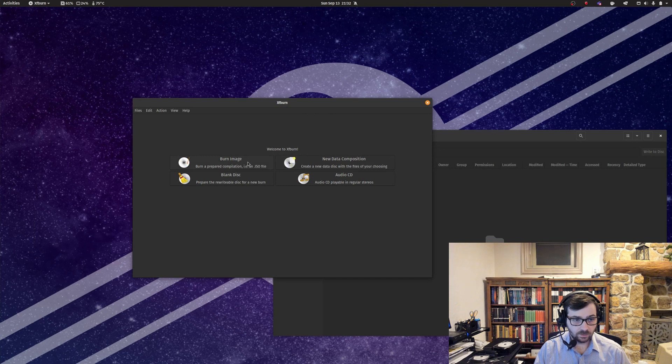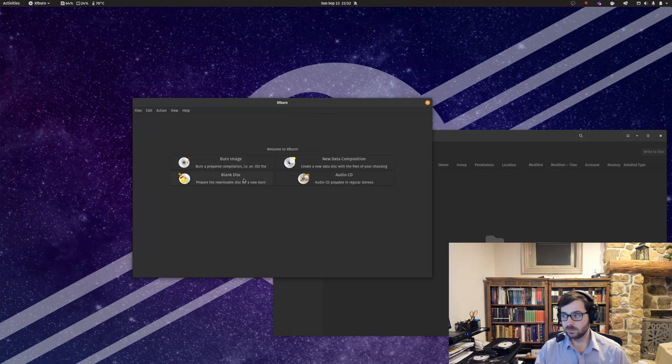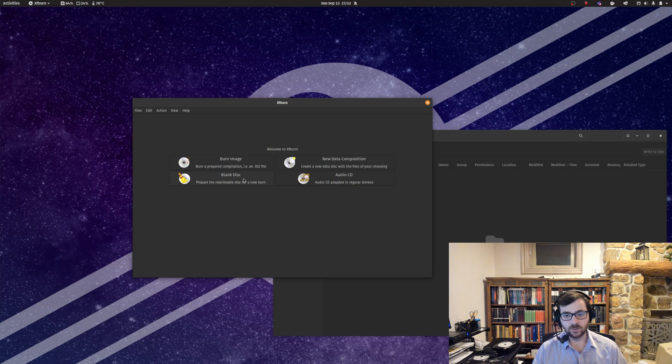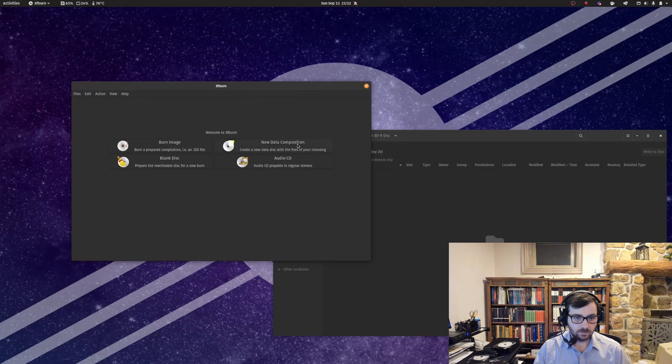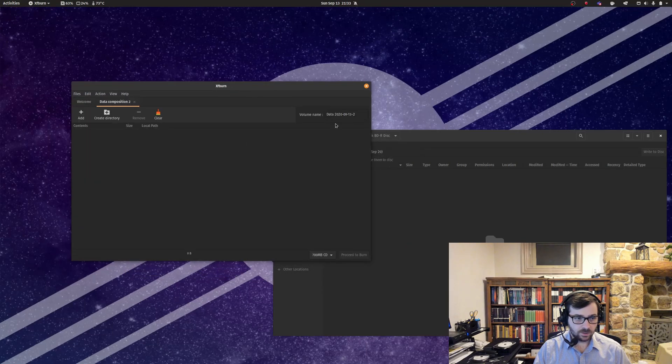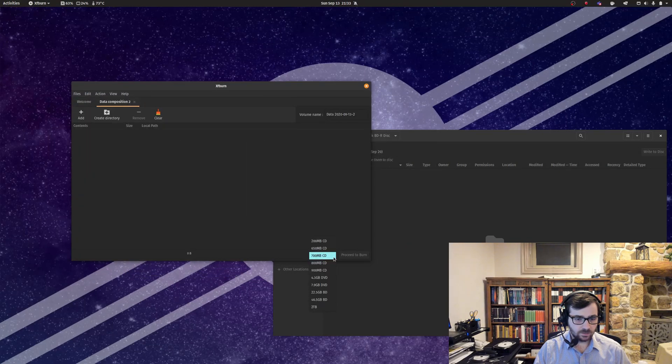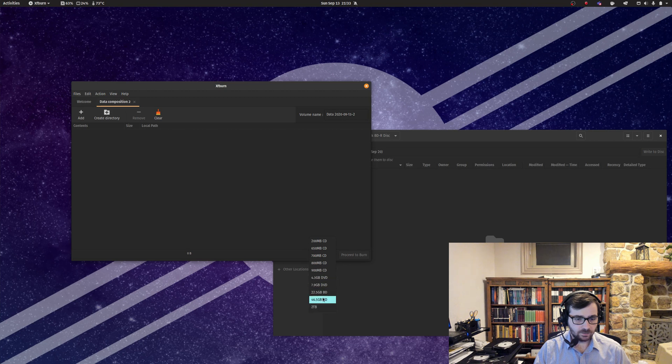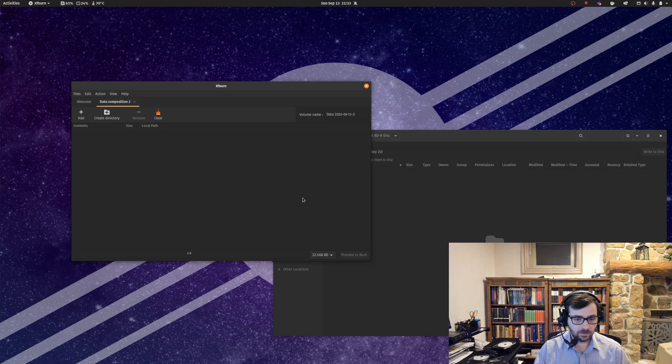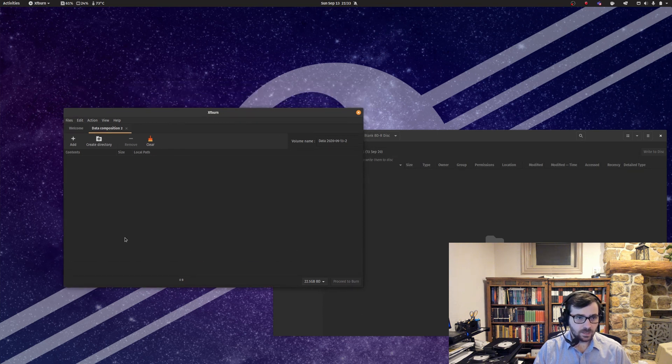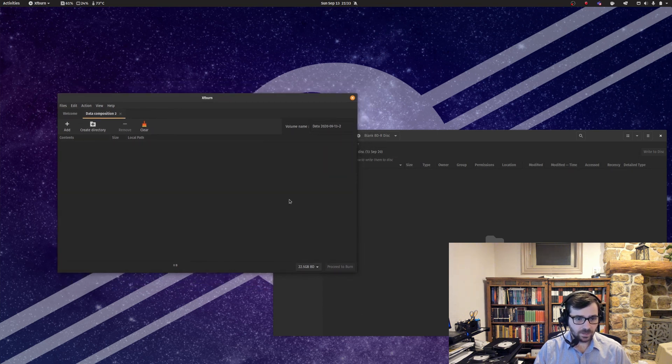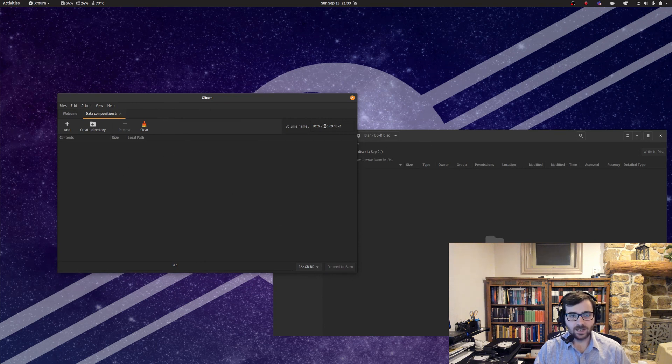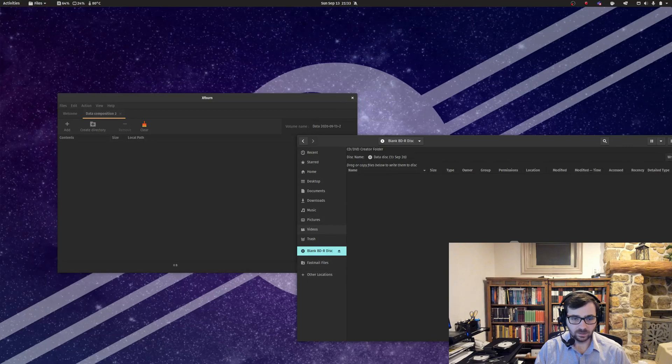You could also burn a disk image if you have a rewriteable RW type disk, then you can blank it. You can also master an audio CD, but we want composition. Then the only thing you've got to do is come down here and select the type of disk that you're using. I'm going to go with the 22.5 gigabyte BD, and that's mostly so XFburn can track how much data you're trying to burn to the disk.